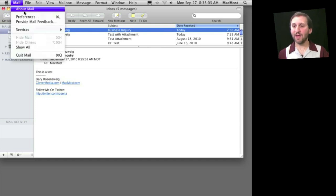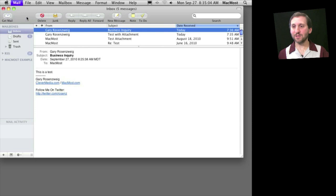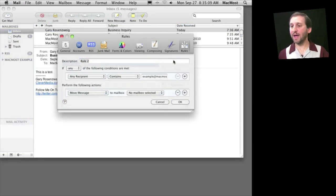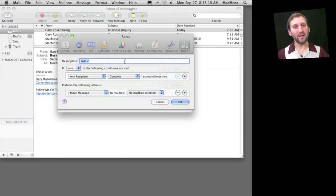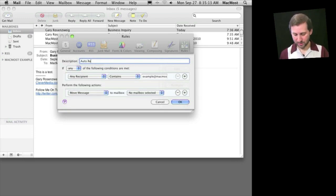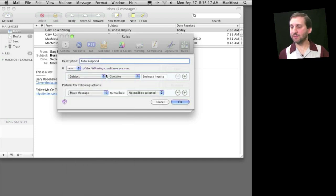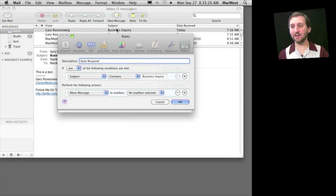We can set up a rule by going to Mail Preferences, going to Rules here, and clicking Add Rule. In there we can create something like Autorespond for the name and set it to Subject Contains, and it will instantly put in Business Inquiry because I have this one selected.